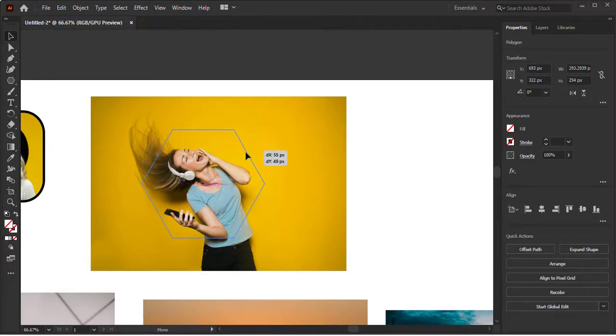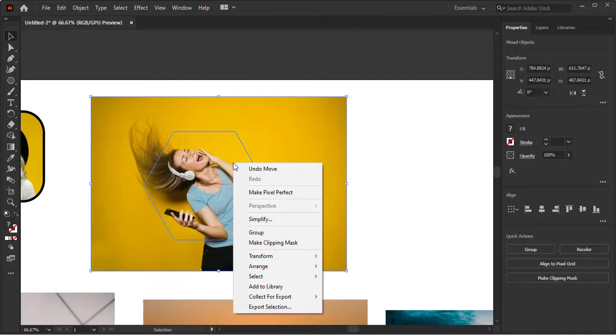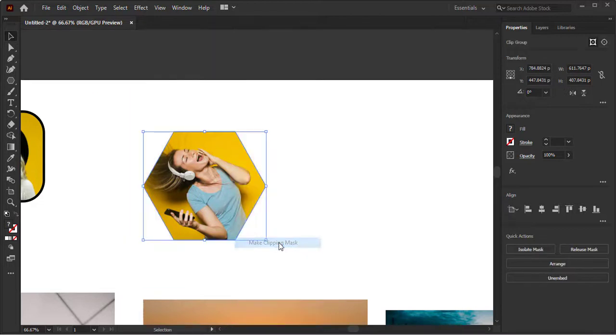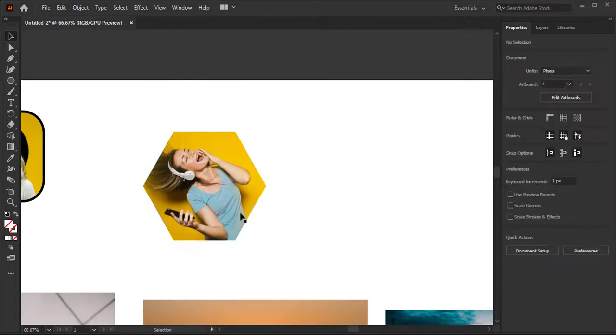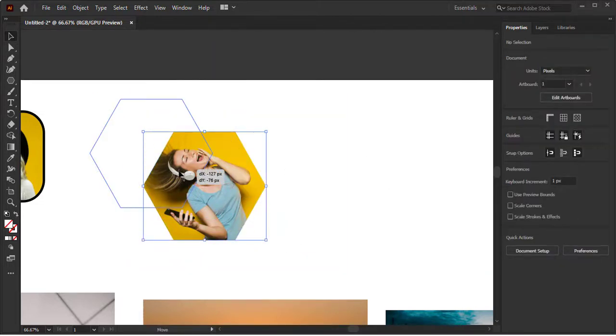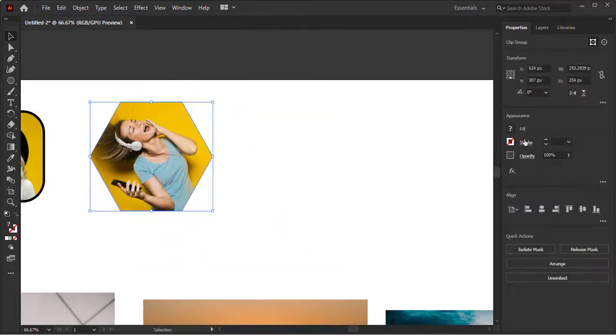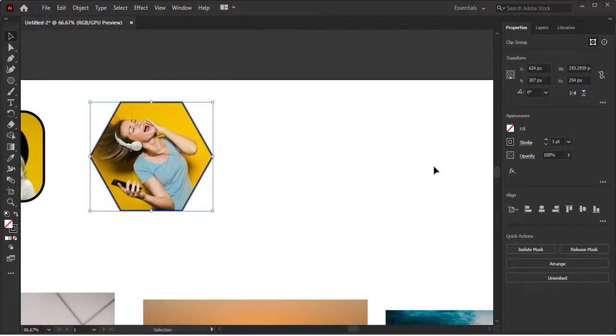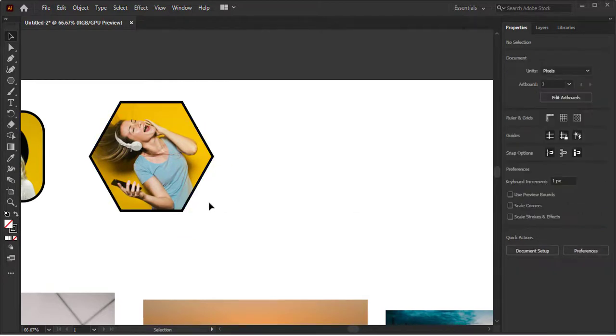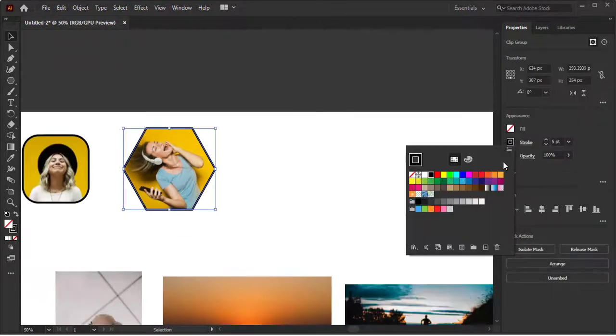Select both of these, image and shape, and choose the option of Make Clipping Mask. You can see clipping mask is applied on this image. You can add a stroke or it's not necessary to add stroke on all images.